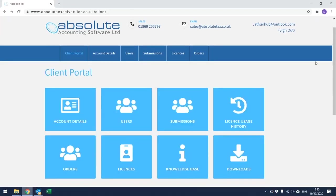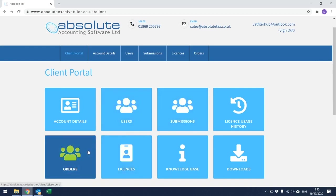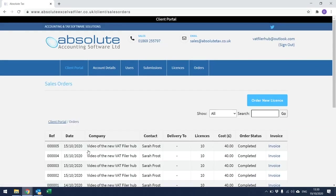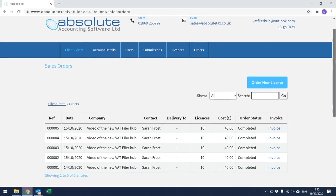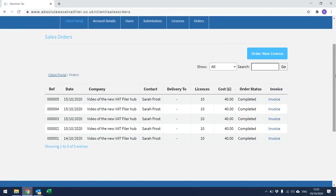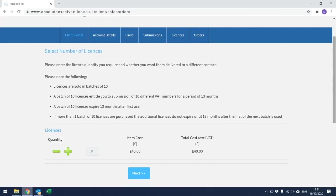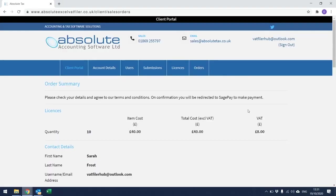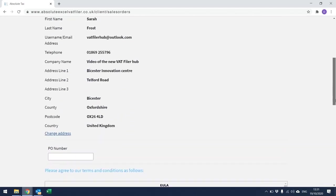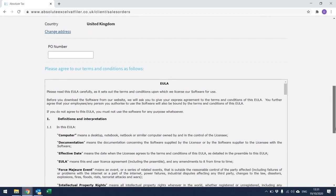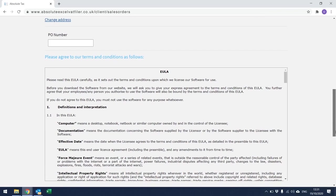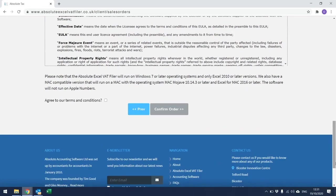You can also place any orders of the Absolute Excel VAT Filer spreadsheet through the client portal. To do this, simply click on Orders in the bottom left-hand corner of the screen and the following screen should appear. In this screen, this will give you details of all previous orders that have been made. To create a new one, click on Order New Licence in the top right-hand corner of the screen and it will then take you to the next screen. Licences of the VAT Filer are sold in batches of 10, so you simply need to enter the quantity and then click Next. In this screen, you just need to review the entries that you've made. Scroll to the bottom of the screen. We would recommend that you read the EULA and then tick to say that you agree to the Terms and Conditions.